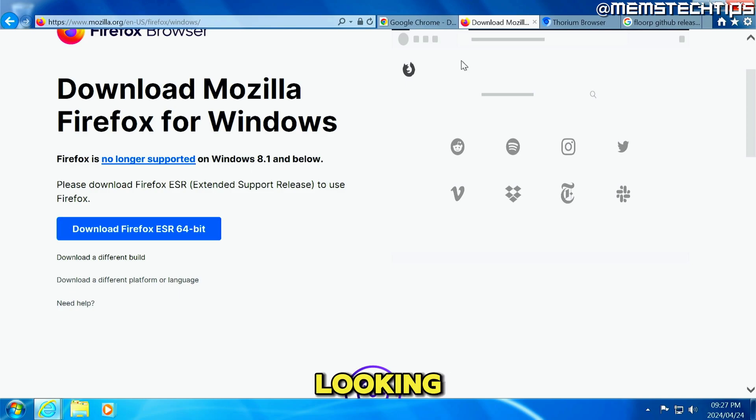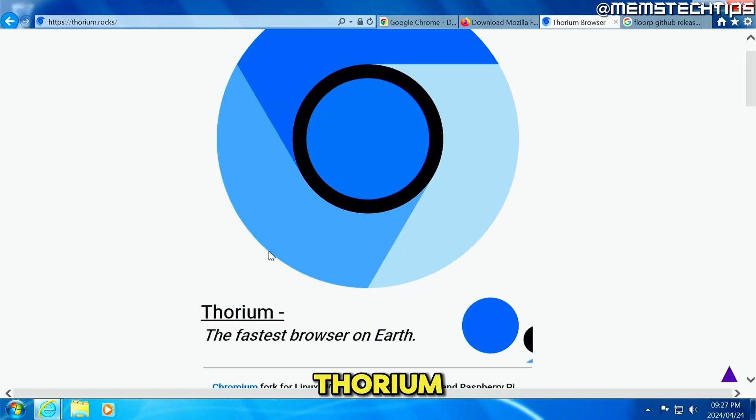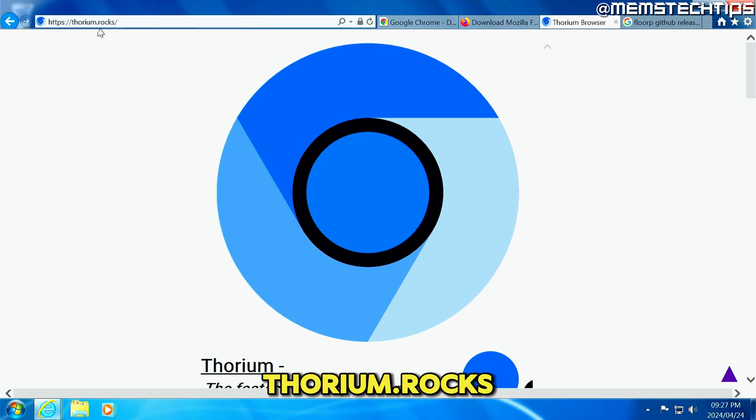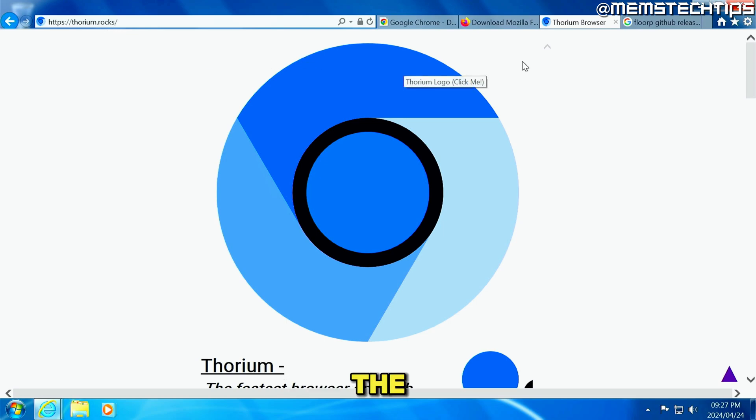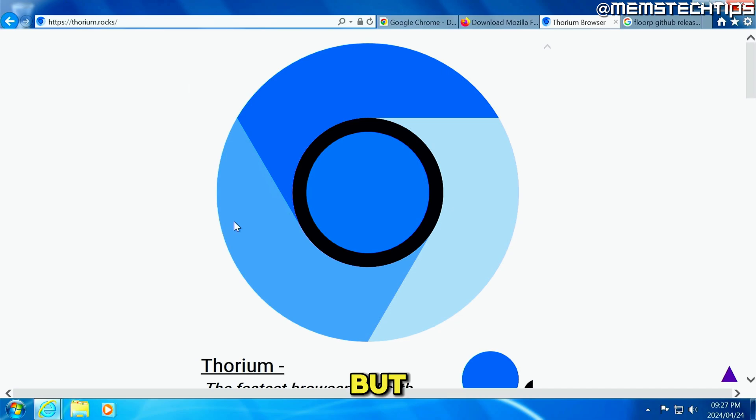Now, if you're looking for a Google Chrome replacement that's being updated, I suggest that you use Thorium and you can get it from this webpage called thorium.rocks. And I'll leave all of the links that I use in this video in my written guide. And you can find a link to that in the description of this video.